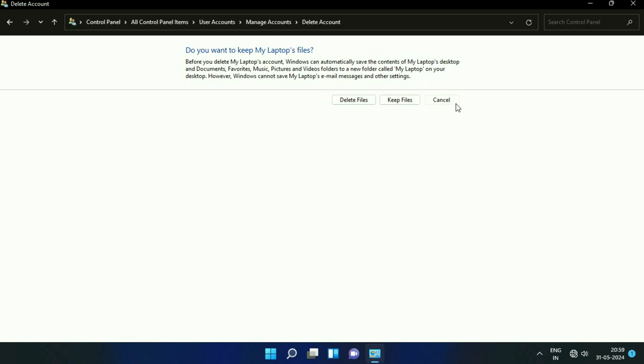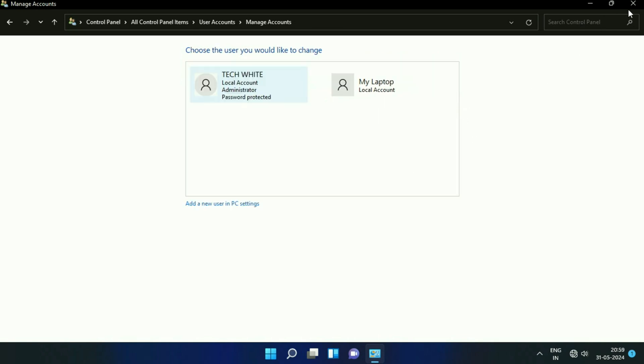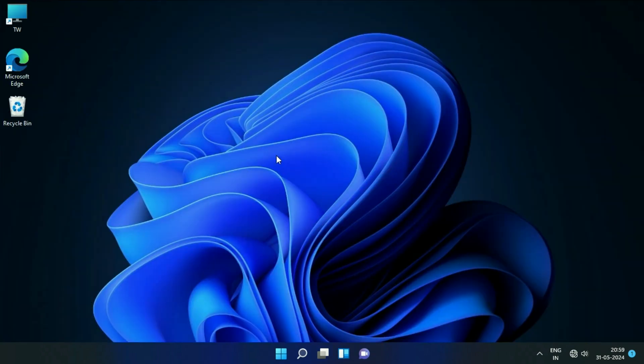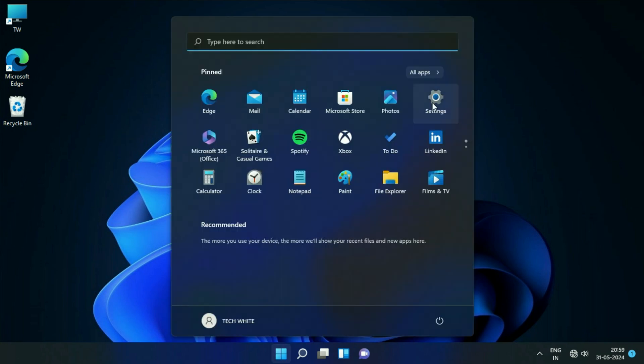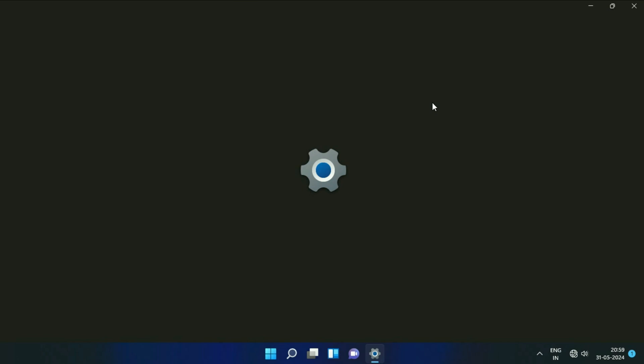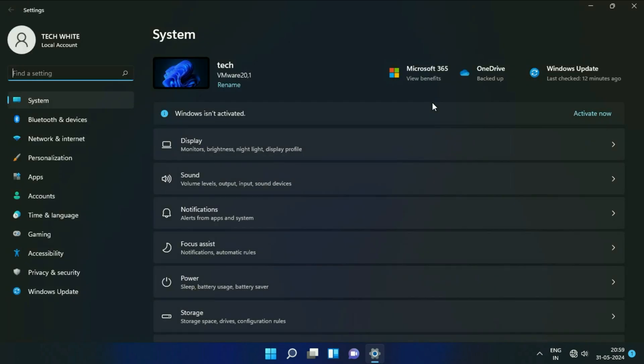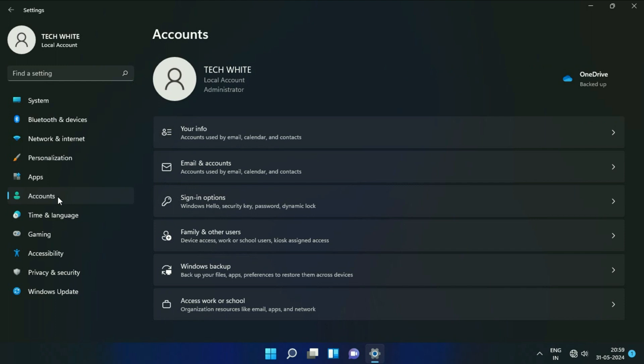Now I will show you the second method you can apply to delete the user account on Windows 11. Click on the Windows icon, then click on the Settings option. Now on the left side, click on Accounts. On the right side, you will see Family and Other Users, click on it.